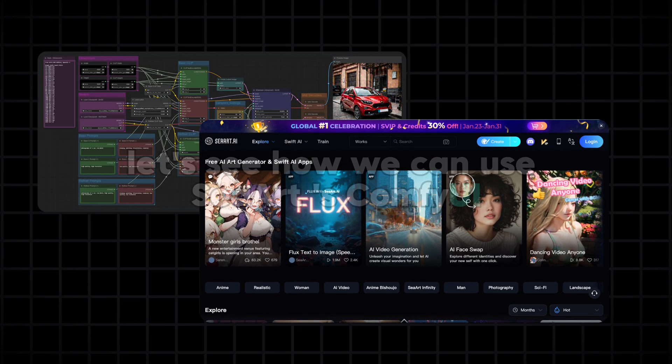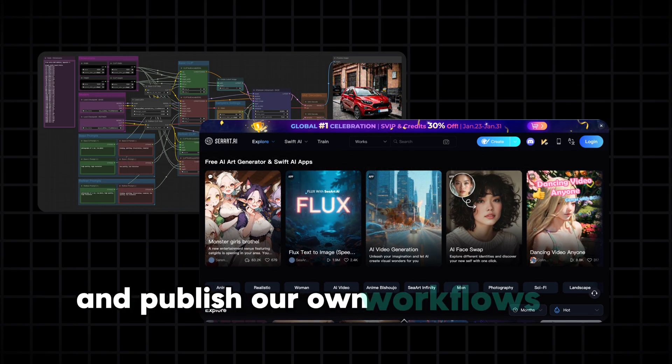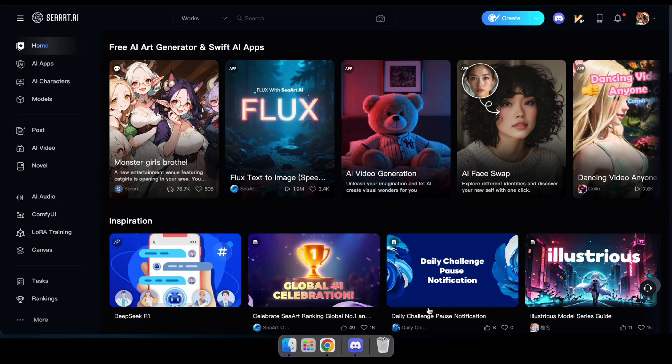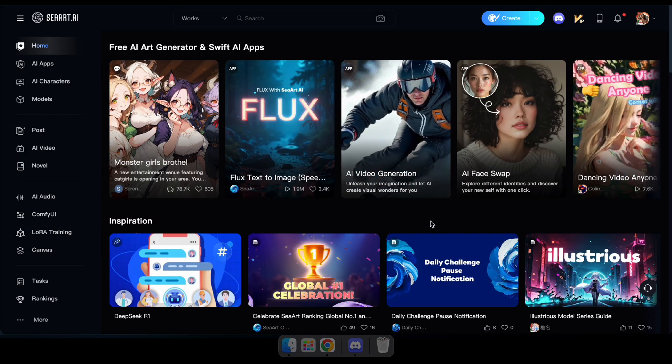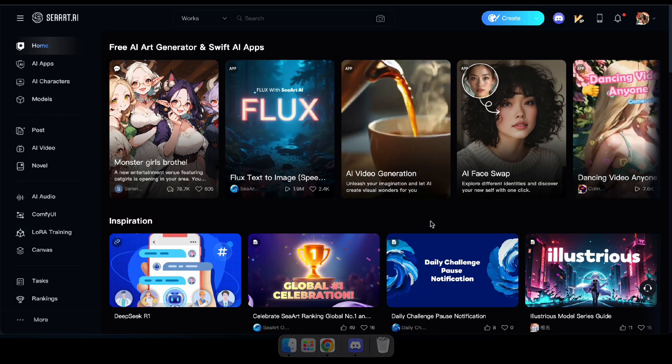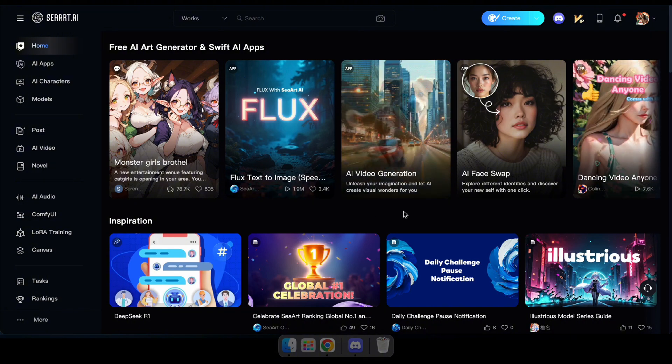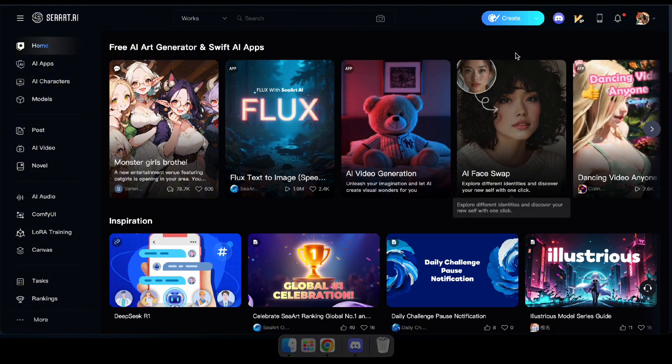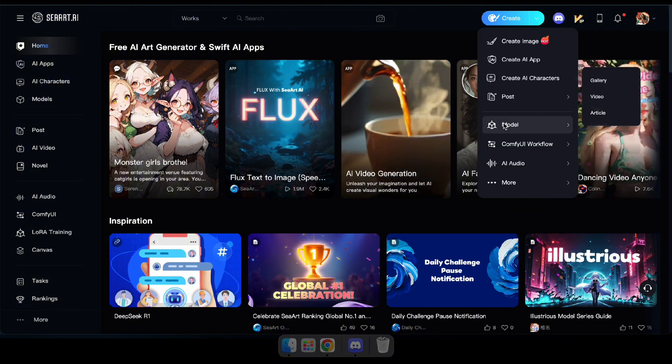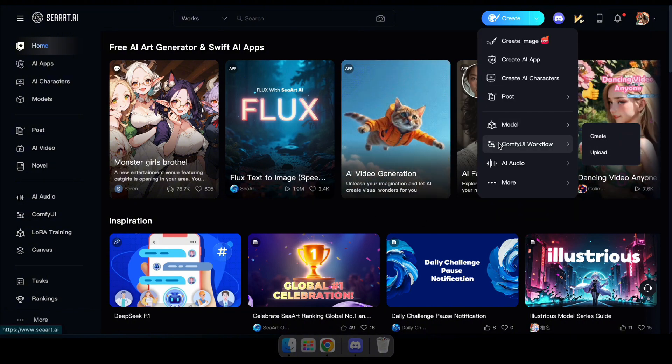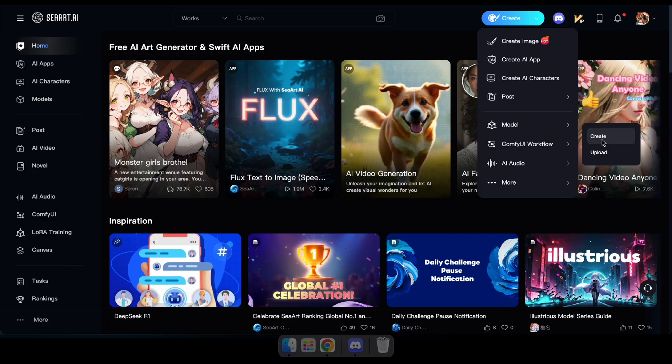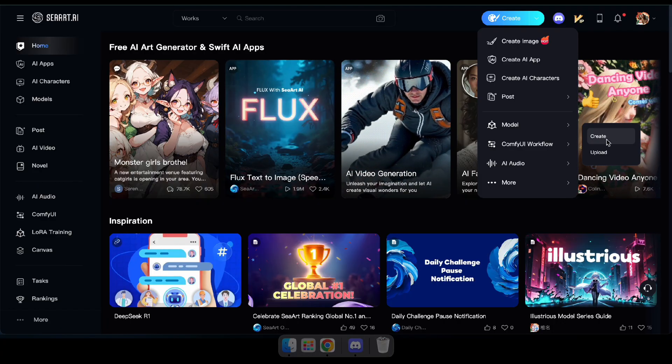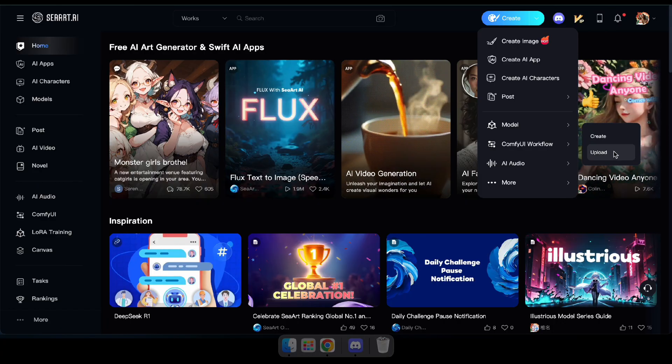All right, now let's see how we can use Seaart's Comfy UI and publish our own workflows and apps on the platform. After logging in, you'll see this interface. From here, you can easily access the Comfy UI workflow by navigating to Create and selecting Comfy UI workflow. You can also upload a workflow from your PC if you prefer.